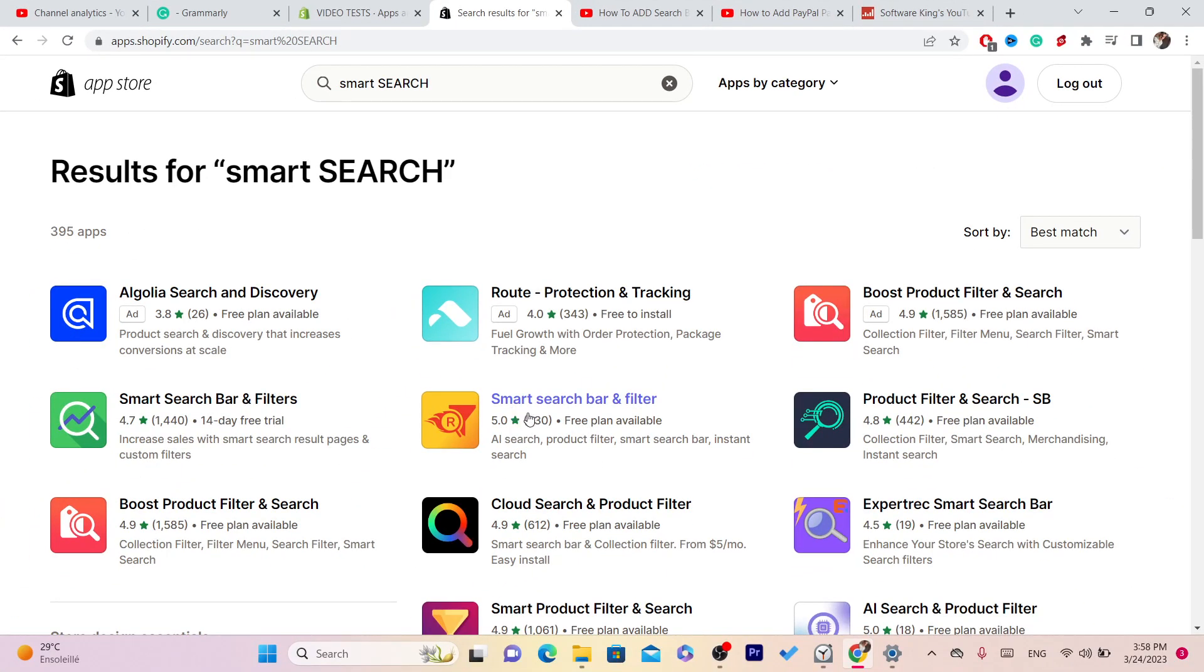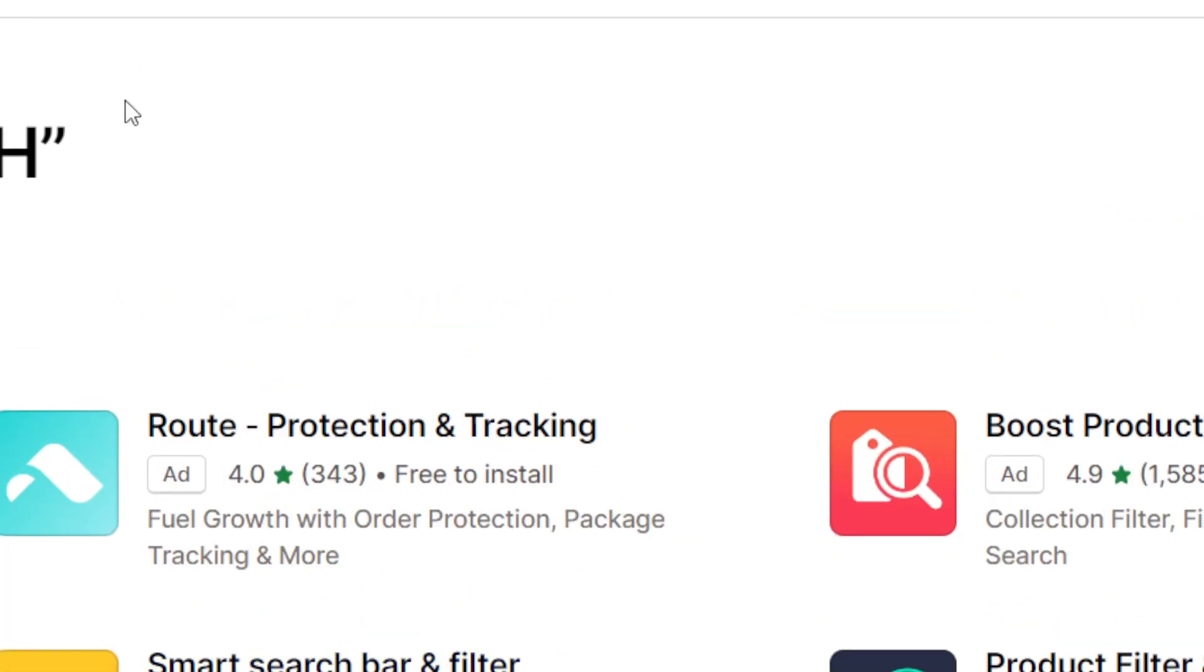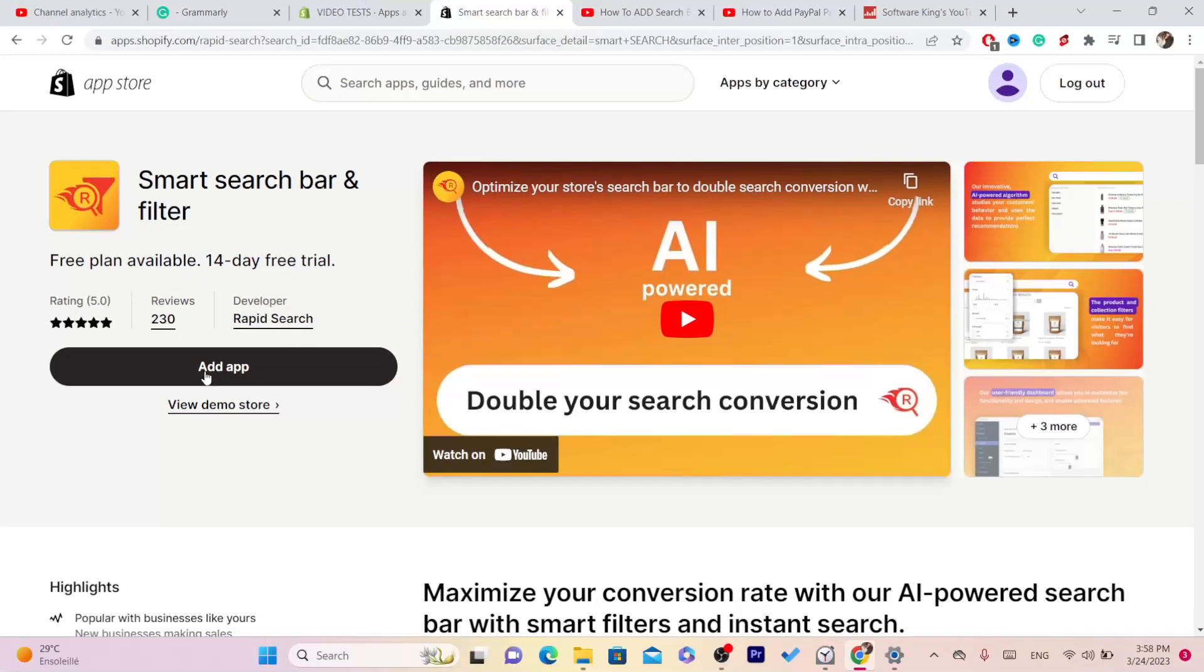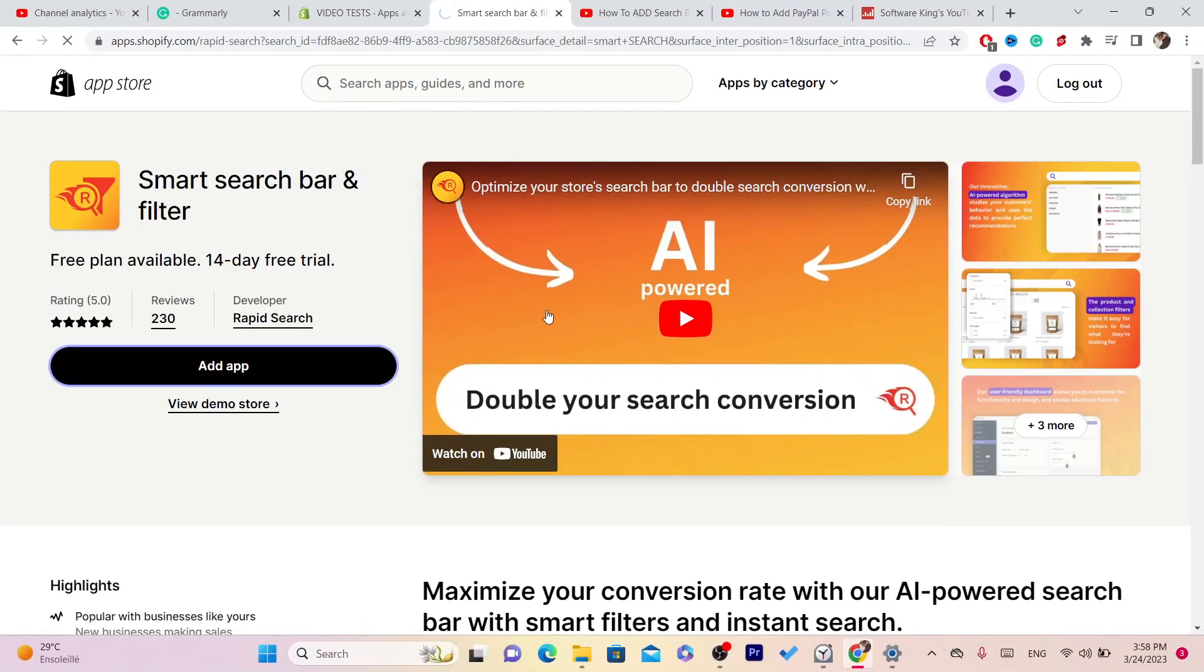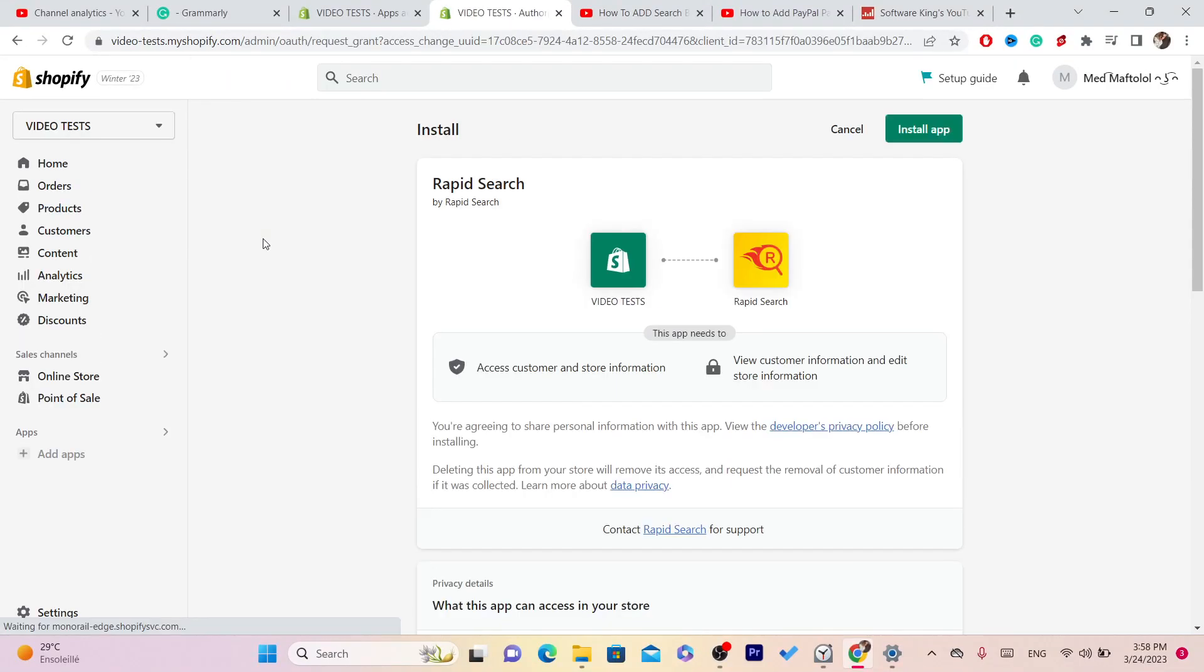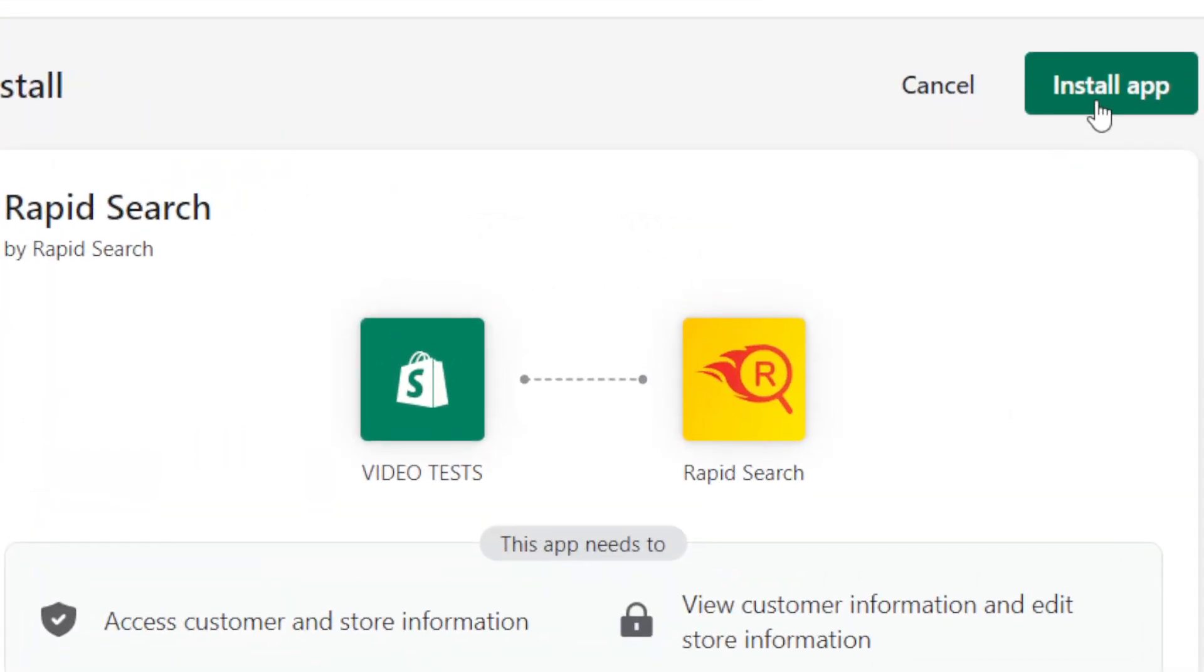This is the app that we want to download so that we can add a search bar to our Shopify. Click on it and then click on Add App. Next, you want to click on Install App in the top right.